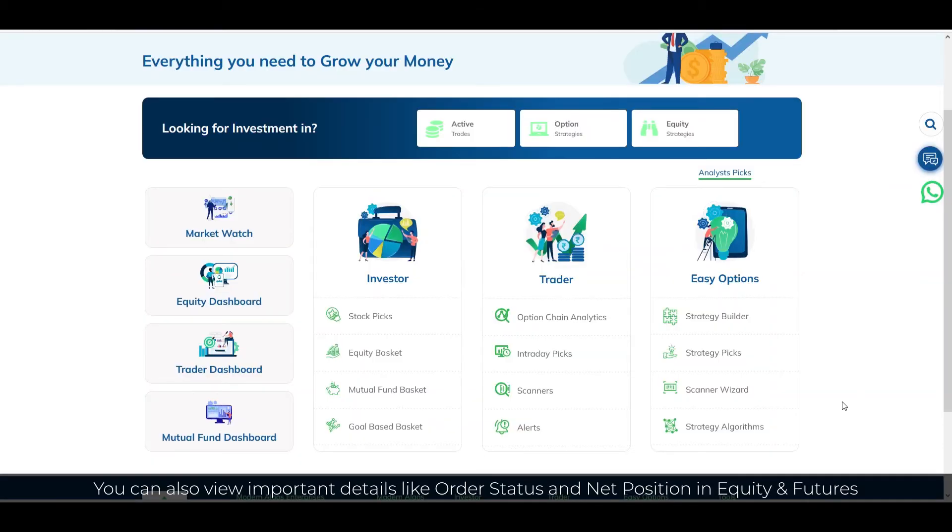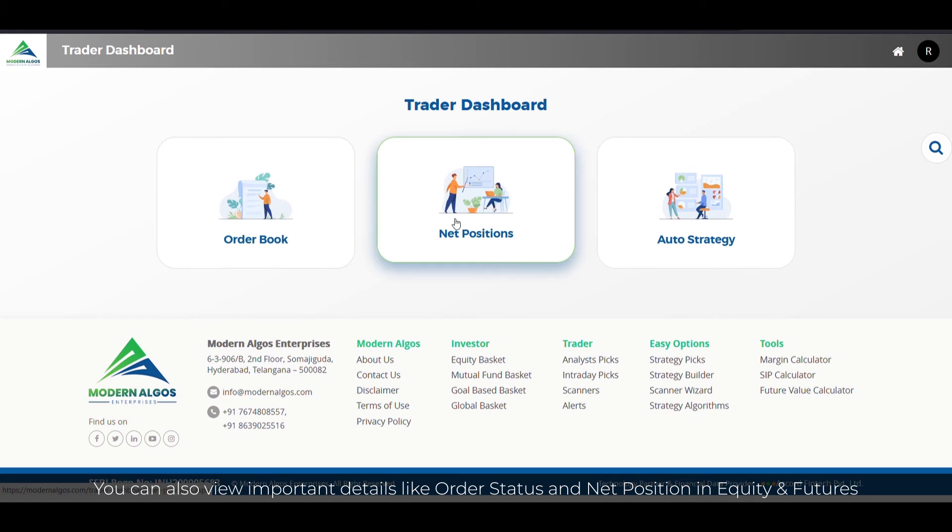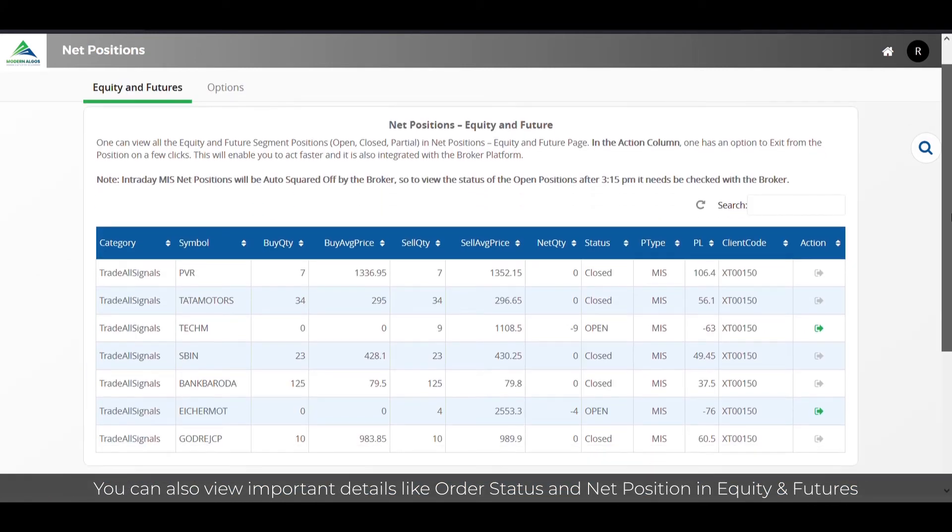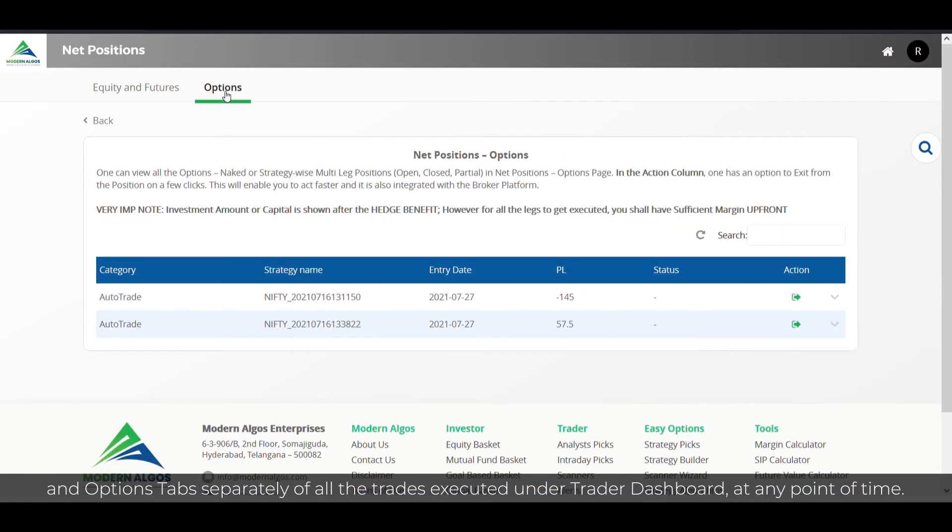You can also view important details like order status and net position in equity and futures and options tabs separately of all the trades executed under trader dashboard at any given point of time.